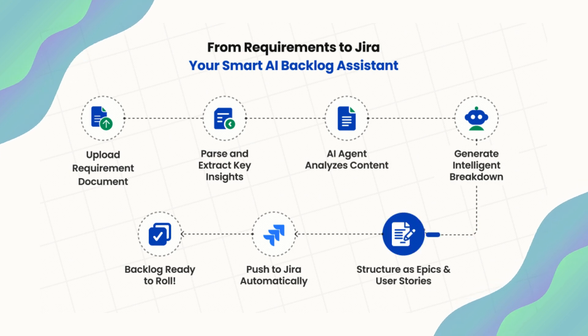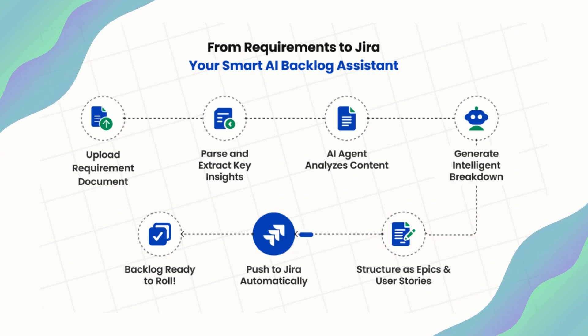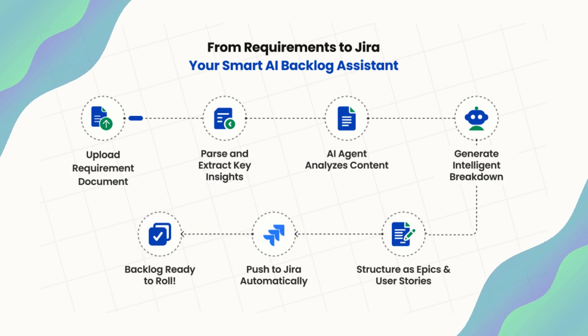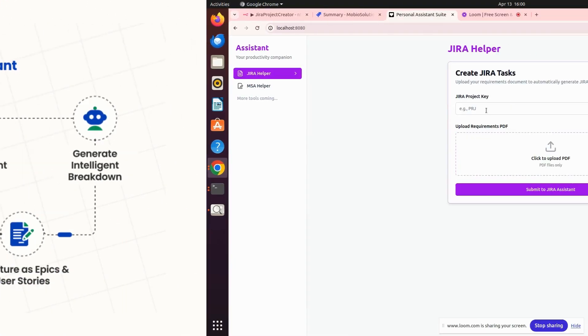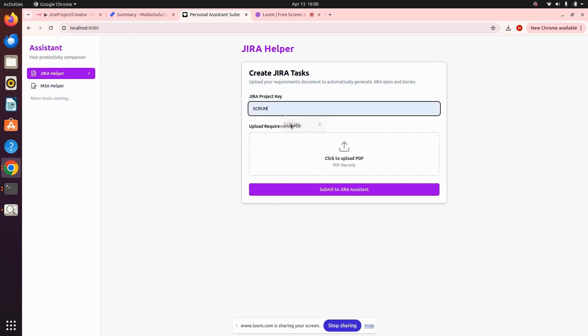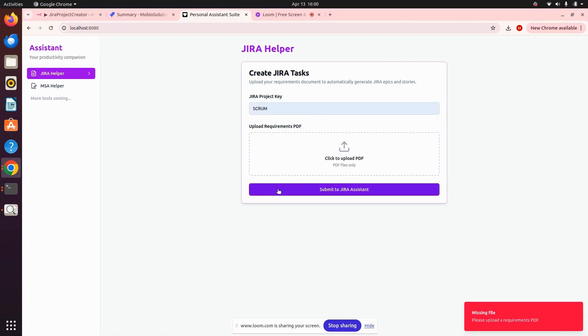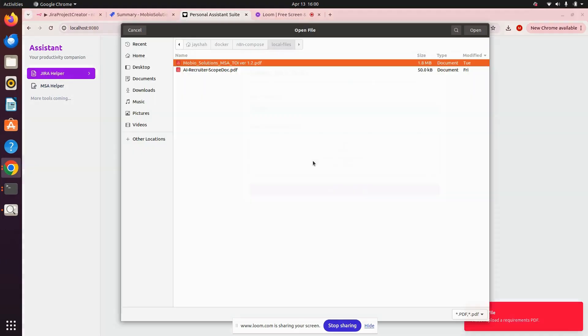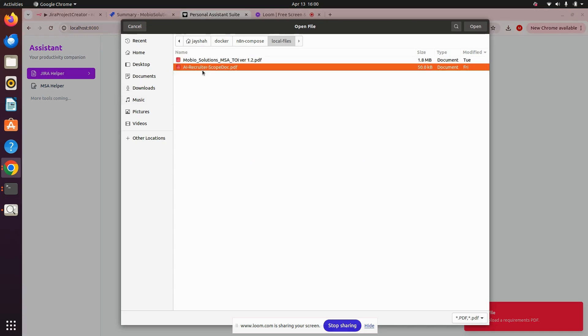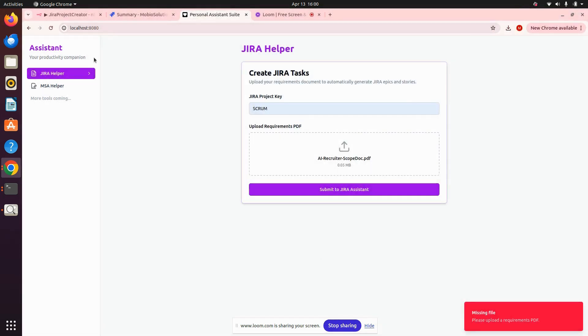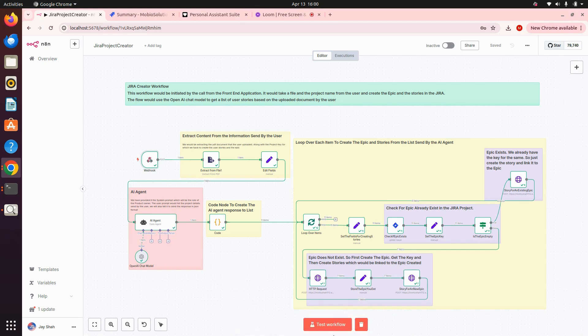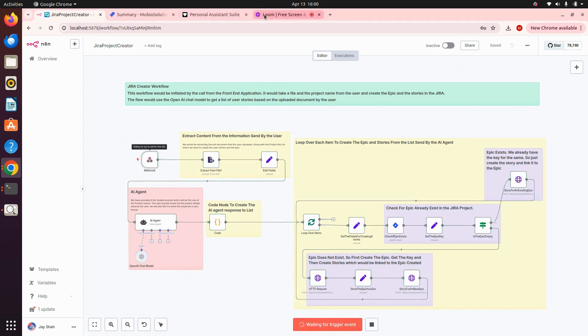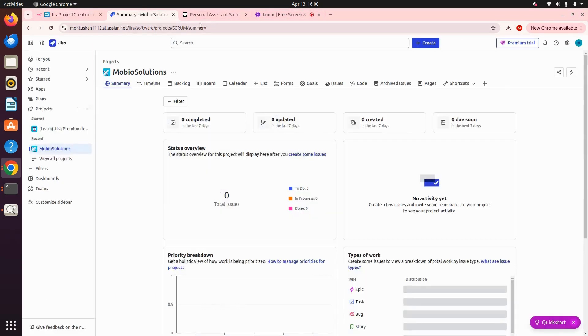So what we'll do is go to our application, give it our project name, start the workflow, and then submit the application.